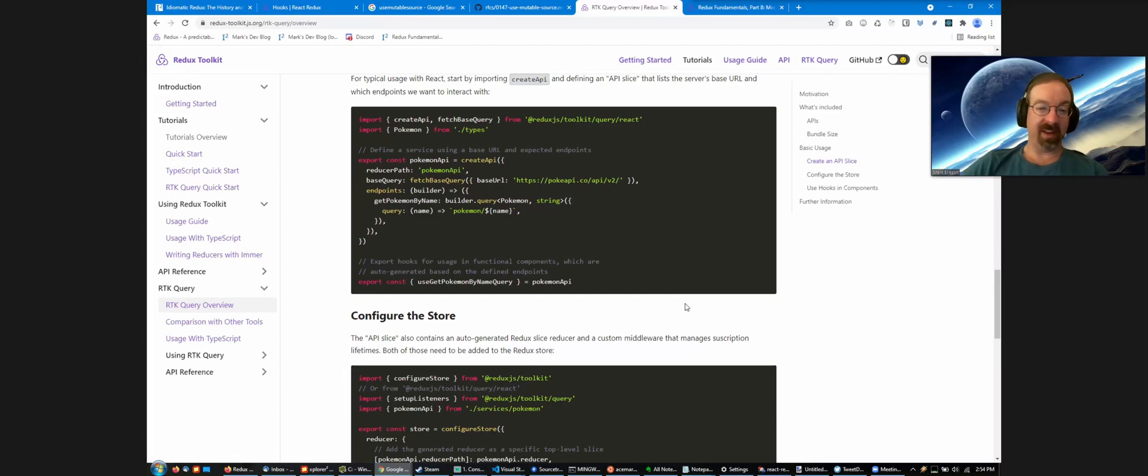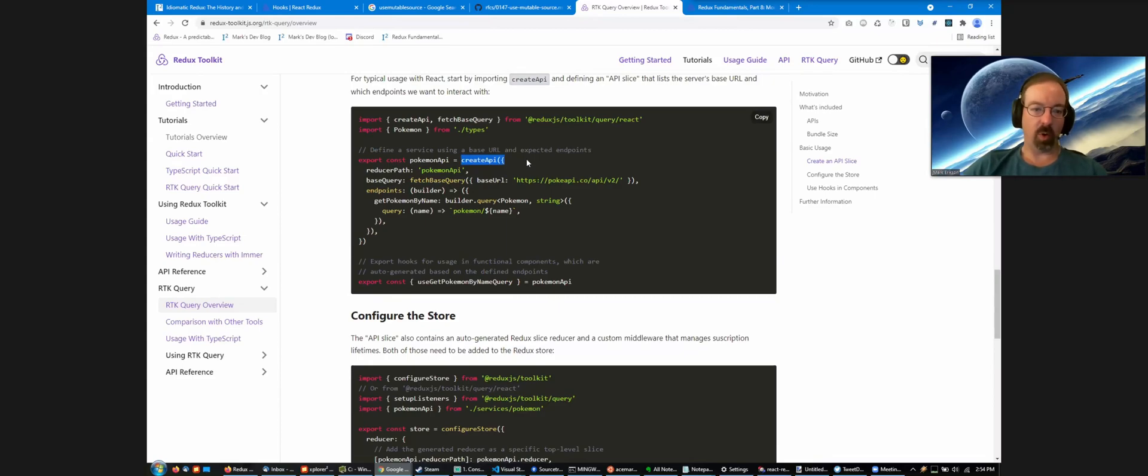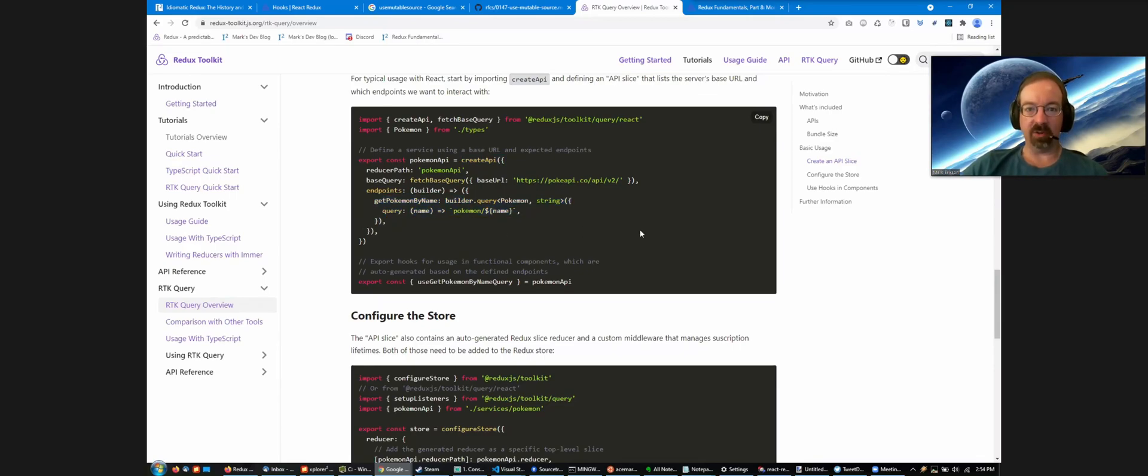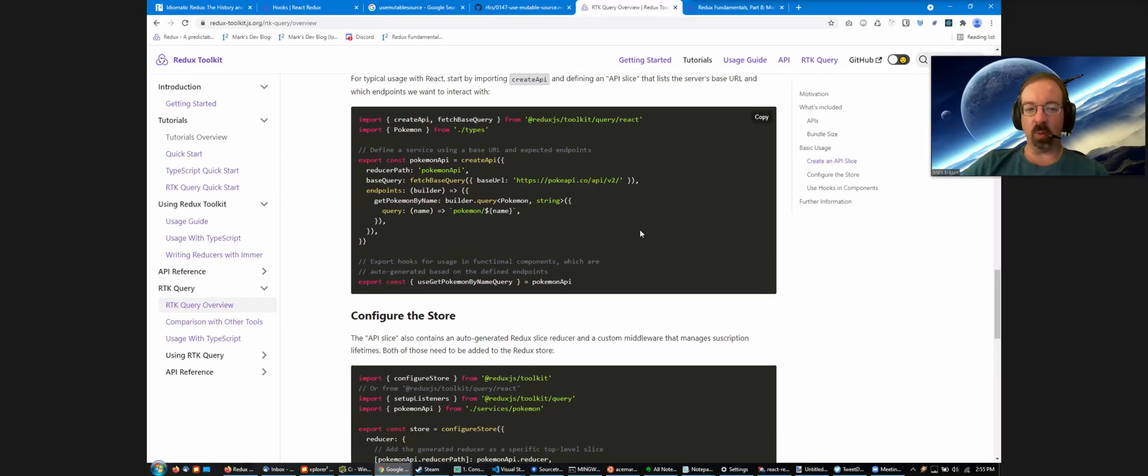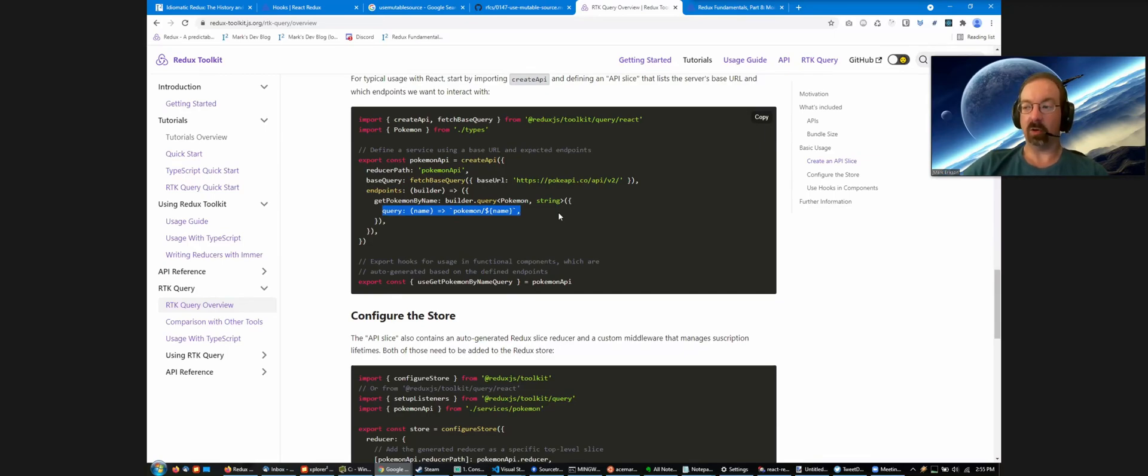Our standard recommendation is that most apps will probably only have a single API slice for the whole app, because most apps are only talking to one server. If your blog post server has separate endpoints for slash posts, slash comments, slash users, you would define one API slice that just has multiple different endpoints attached to it. Now, if you really are talking to several different servers completely, you might define multiple different API slices. There are actually some ways to talk to multiple different servers from within a single API slice.